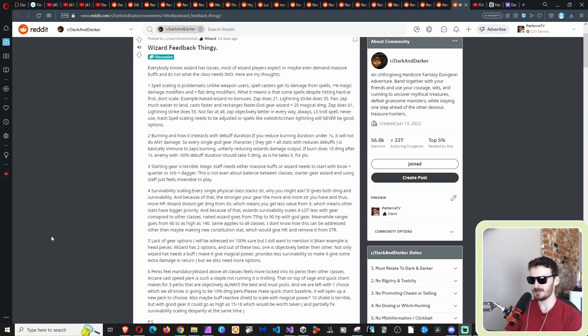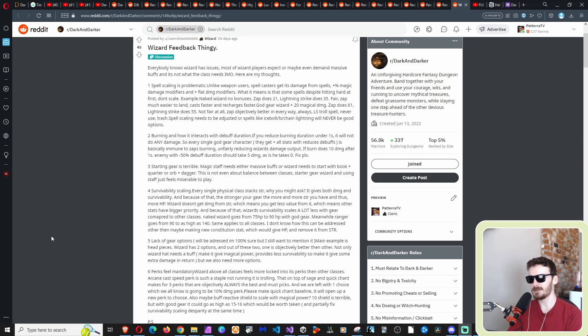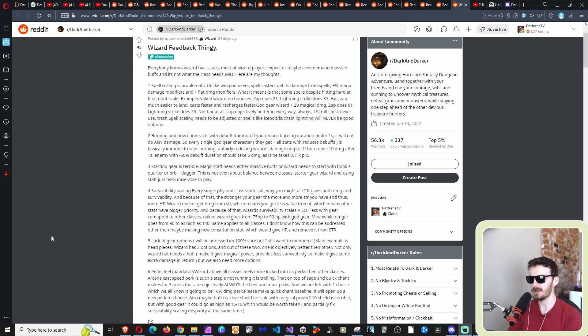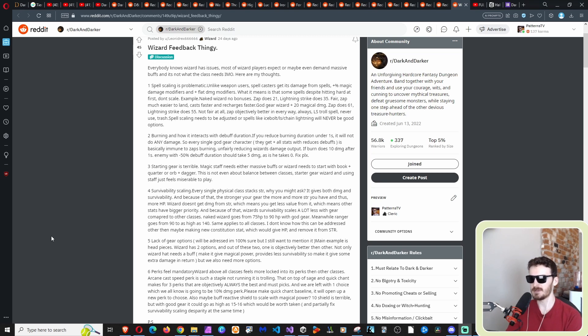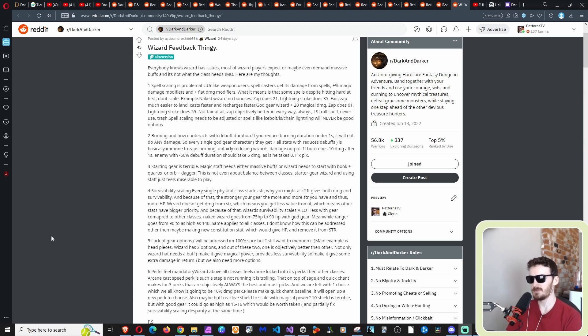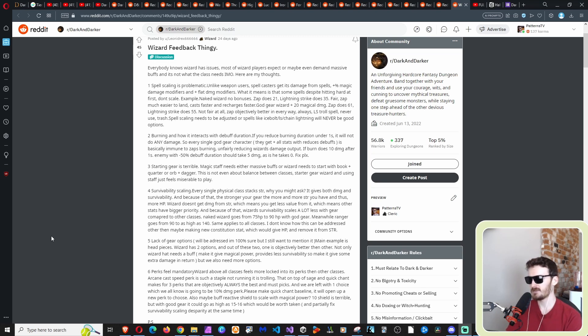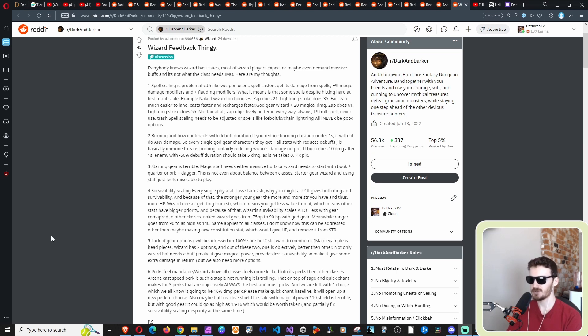Let's see what else did he say? Arcane cast speed perk is such a staple. Not running it is trolling. Now on top of sage and quick champ makes for three perks that are objectively always the best and must picks. And we are left with one choice, which we all know is going to be 10% damage perk. Please make quick champ baseline. It will open up a new perk to choose. Also, maybe buff reactive shield to scale with magical power. Question mark. 10% damage shield is terrible, but with good gear, it could go as high as 15 to 16, which would be worth taking. And partially fix survivability scaling desperately at the same time.